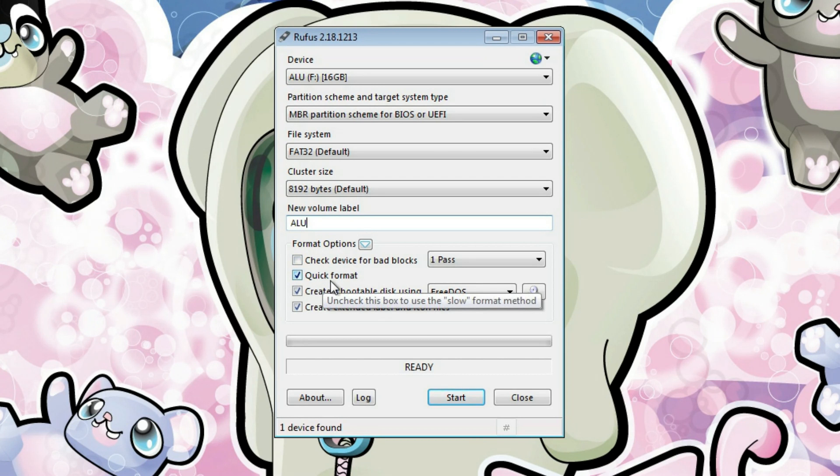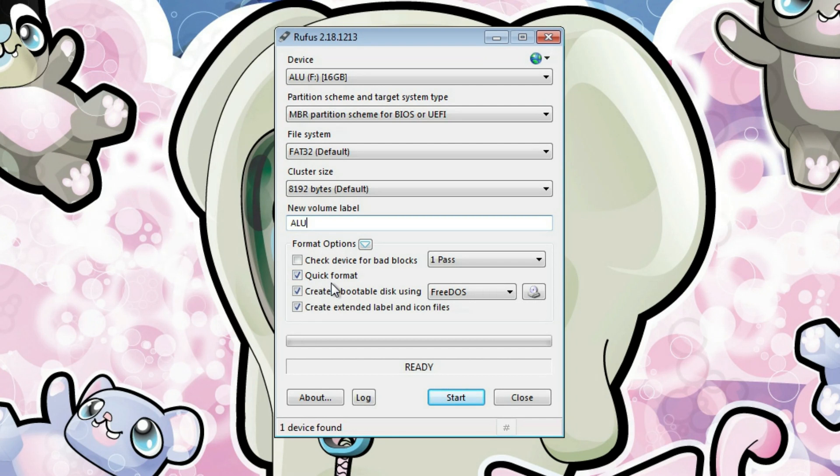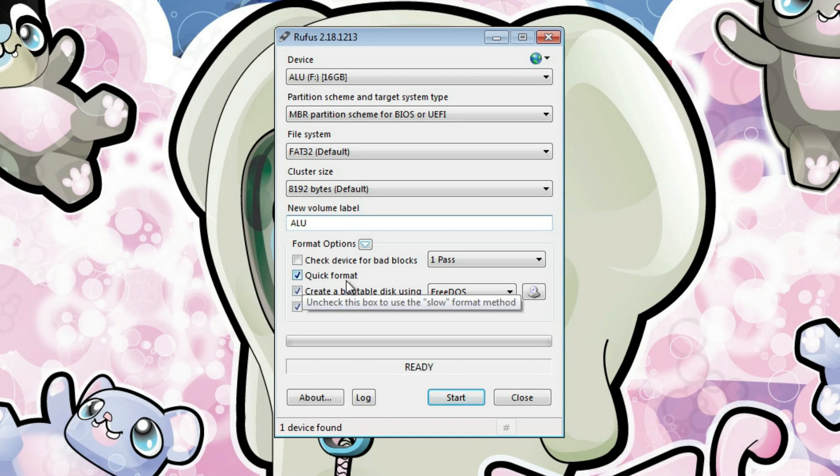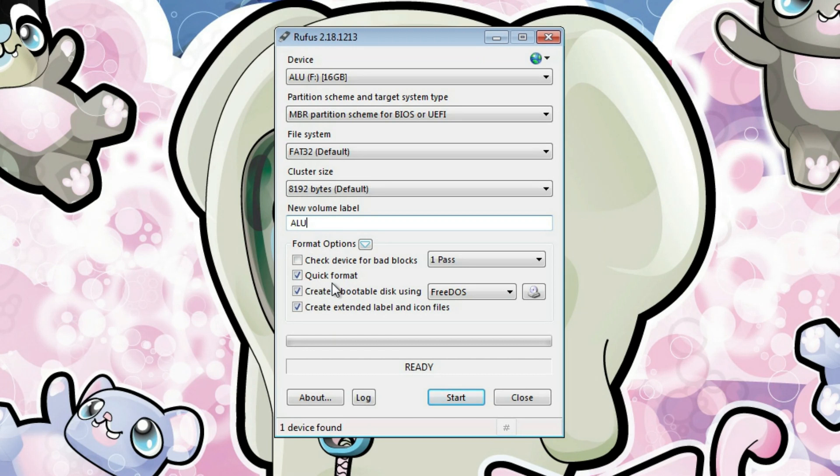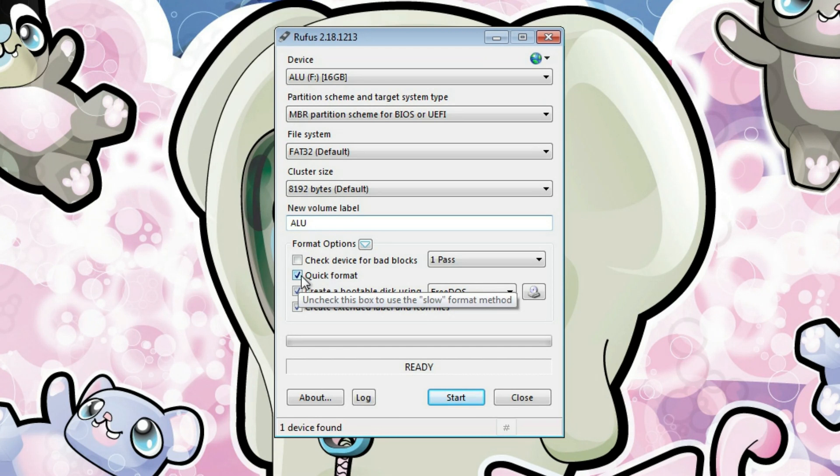You can also may try to use kind of more serious formatting, because this is quick format, so it saves time, but it doesn't completely wipe all the information from your flash drive. But for us, it's okay, and I think in most of the cases, you can use quick format. But if you want to make a bootable USB drive completely new, you can then remove the stick, and make kind of more deep formatting of your USB drive. I will keep it for now.